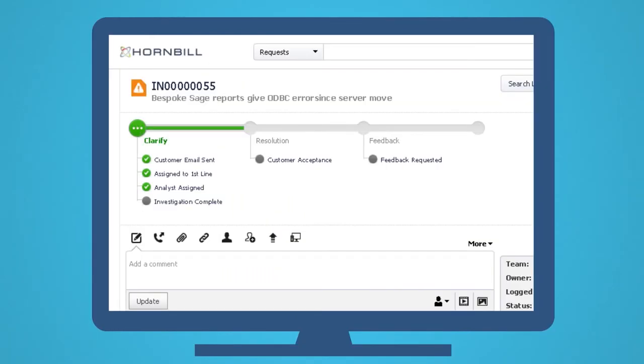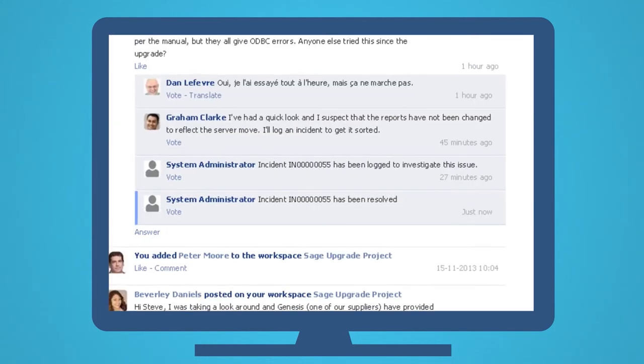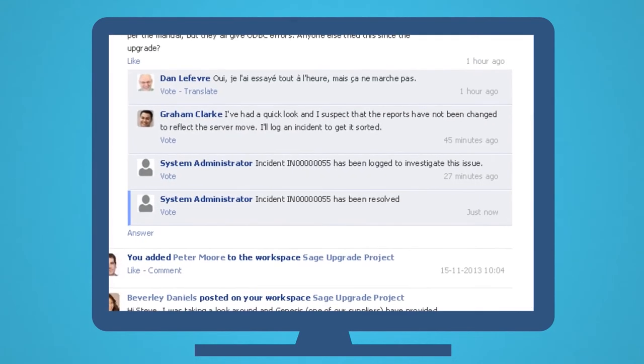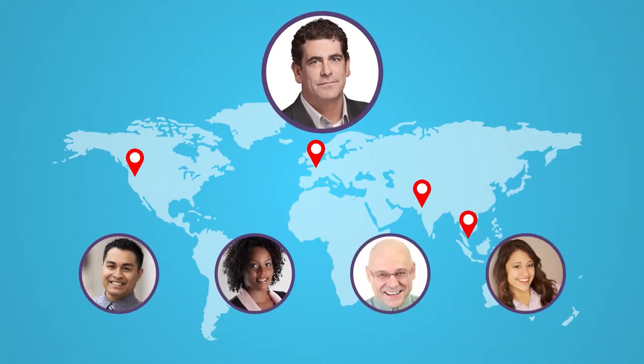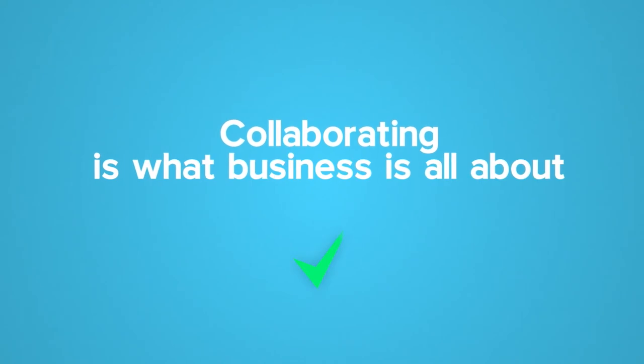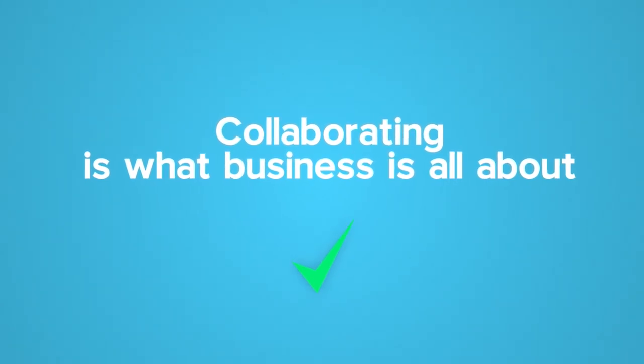Any linked problems are resolved, the original incident is resolved, and Steve gets a notification that the issue that he posted in that workspace has been resolved, and he can get back to collaborating with his co-workers, which, in the end, is what business is all about.